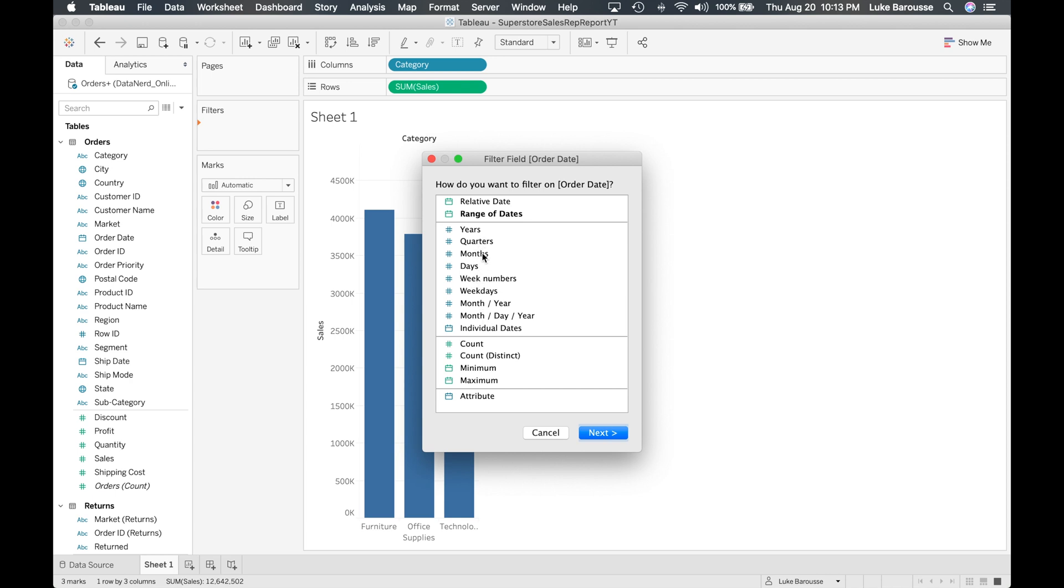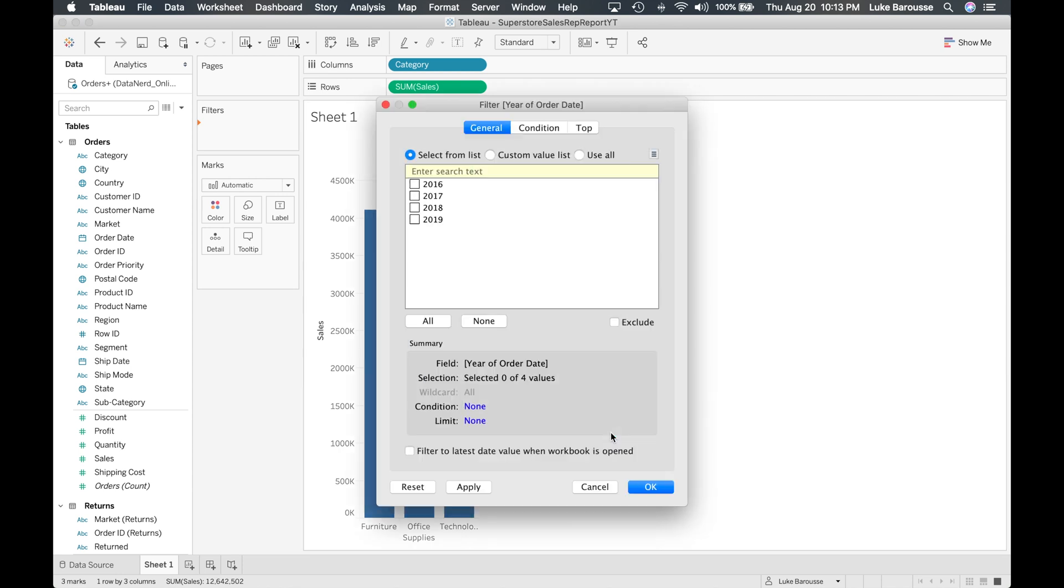You can aggregate it by years, months, days, weeks, whatever it may be. So we're going to look at it from a years perspective and then from there you can see that you can actually select it. So let's go in and select okay I want to do only 2019.